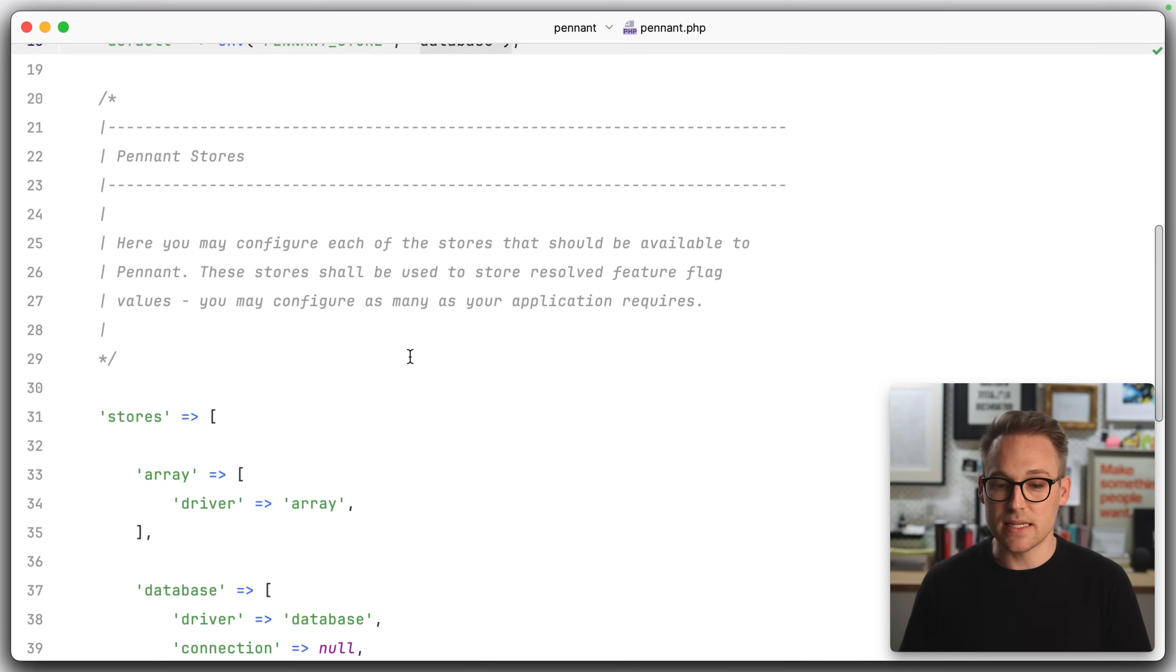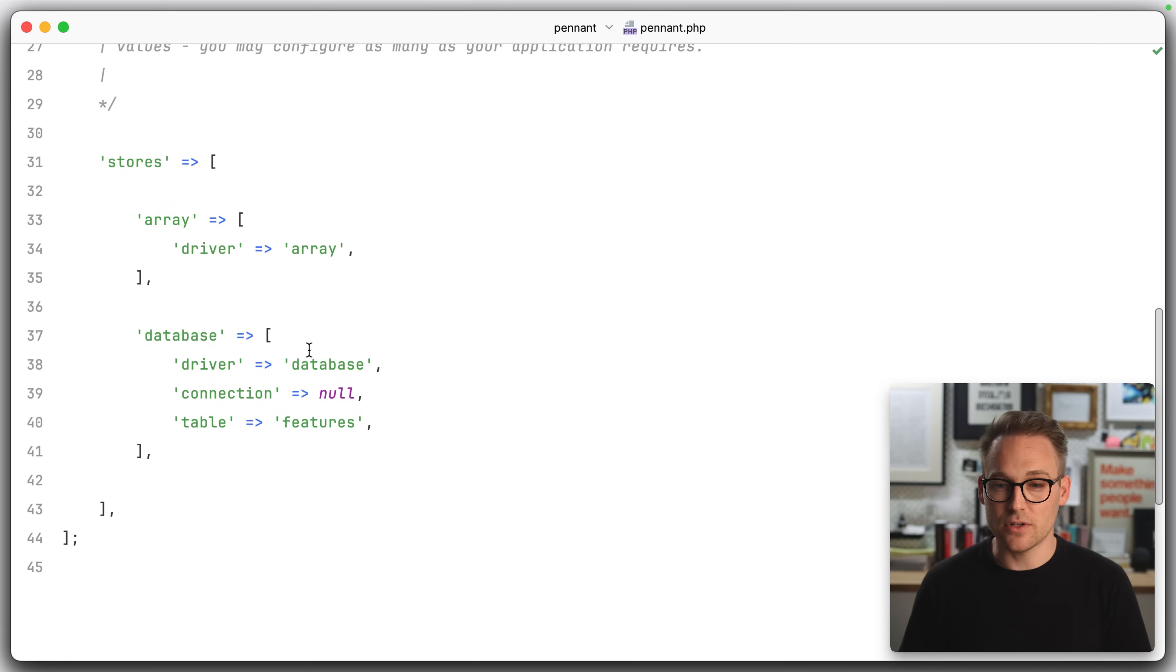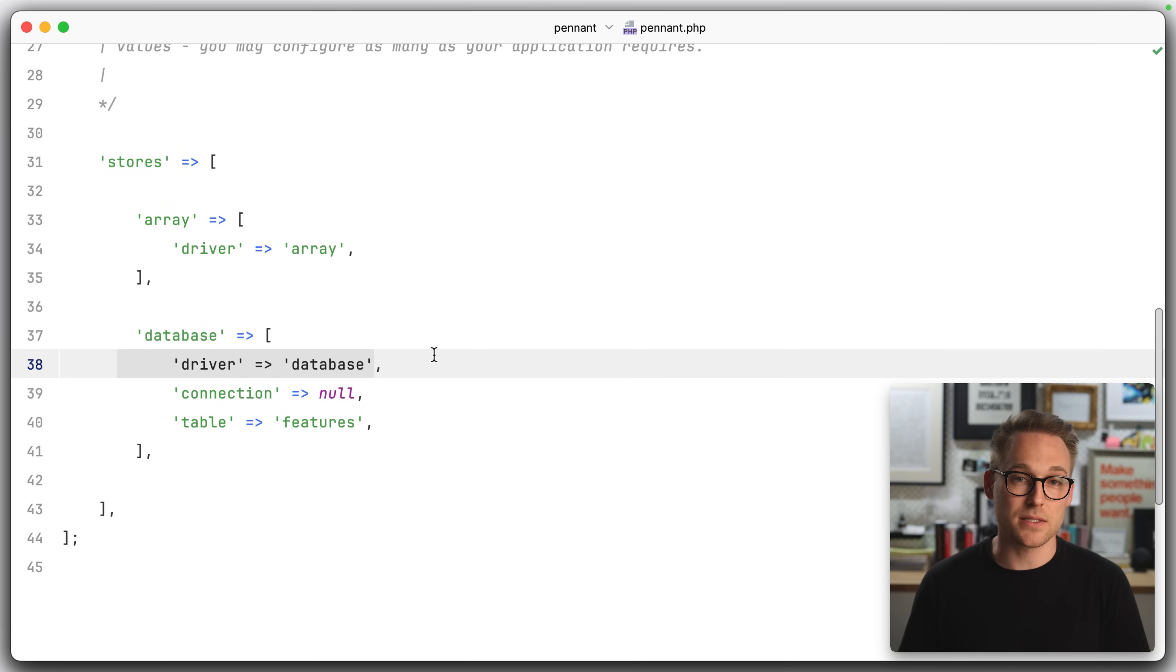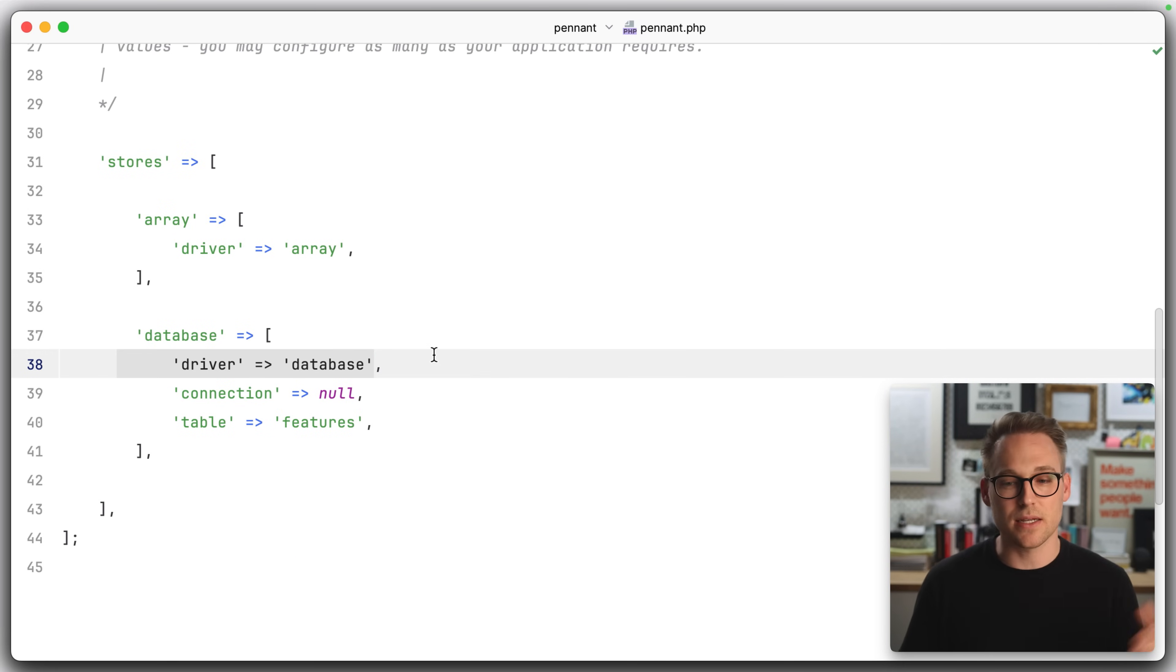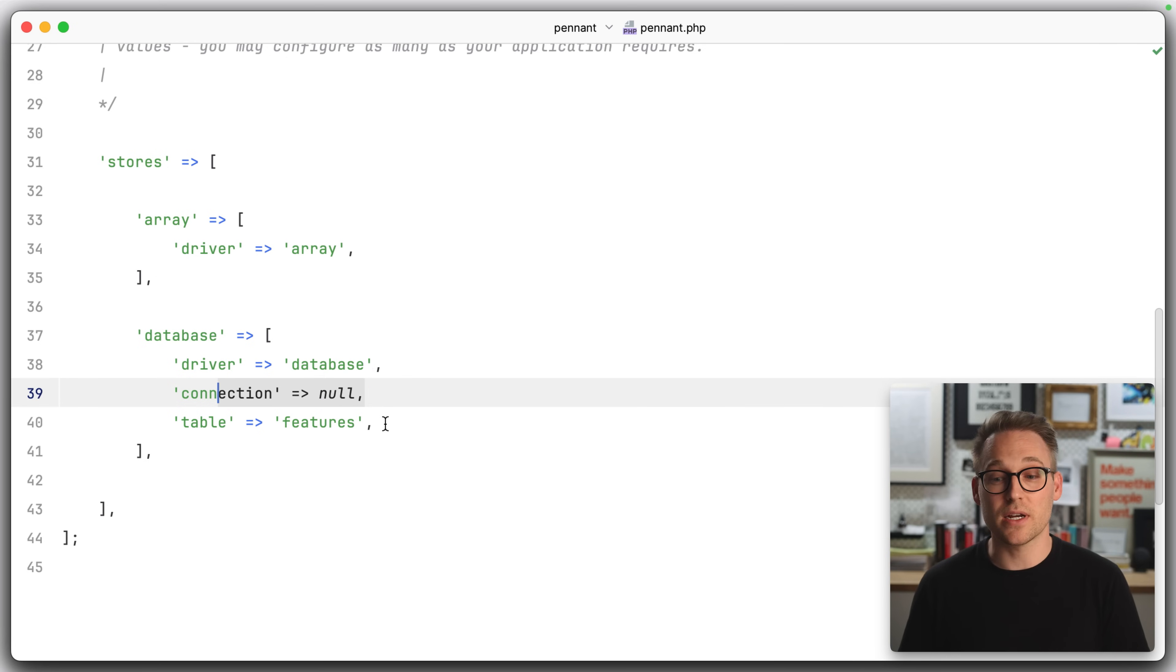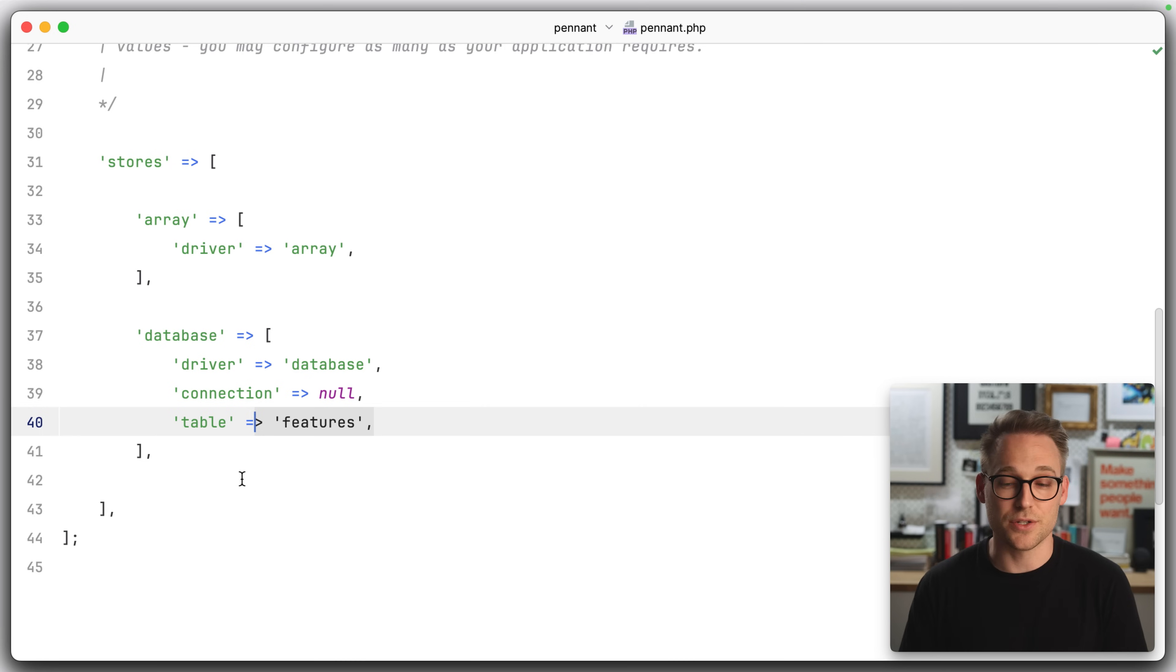You could potentially write your own store if you wanted. You could write a Redis store, or you could call out some third-party API. I think the database store is probably fine. So we're going to power through with the database store. If you want to learn more about the different types of stores you can write, you can check the docs for that. So database is the default. You can see down here, it is a driver-based system, just like everything else in Laravel. So you could potentially put it on a different connection or in a different table. We're going to stick to the defaults.